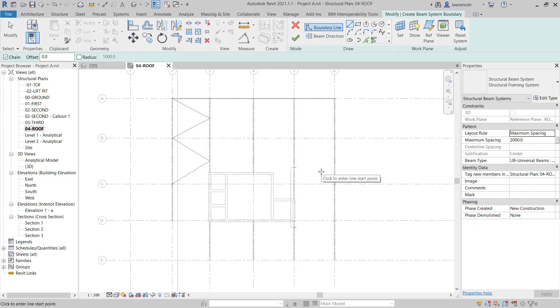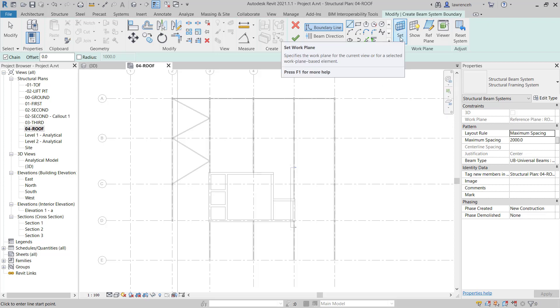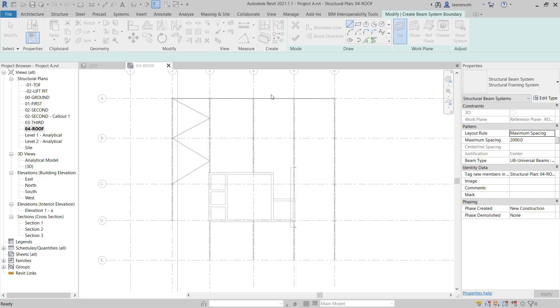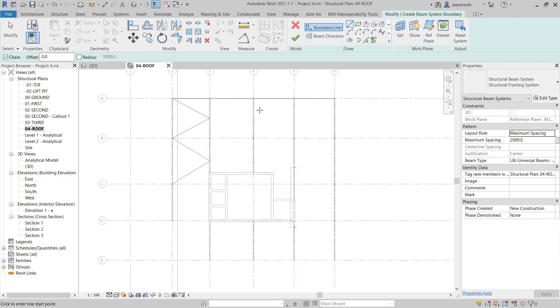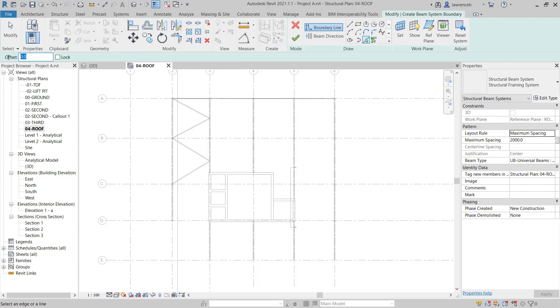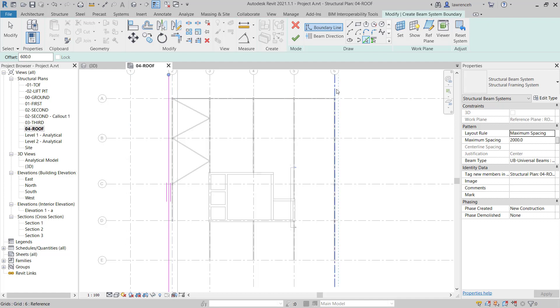Just to check that we are using the proper work plane you can see here in the Properties palette under work plane we have reference plane roof. If that wasn't set correctly you could simply click the set button up here and you could then define the reference plane or the level that you might want to work on. We've got reference plane roof that's the one we want to be working with. We can now start to define the perimeter of our Purlins. The first thing I'd like to do here is define an offset from pick lines. I'll select pick lines and here I want an offset of 600. I can then pick this grid here and this grid here and you can see I've now got the relevant offset.